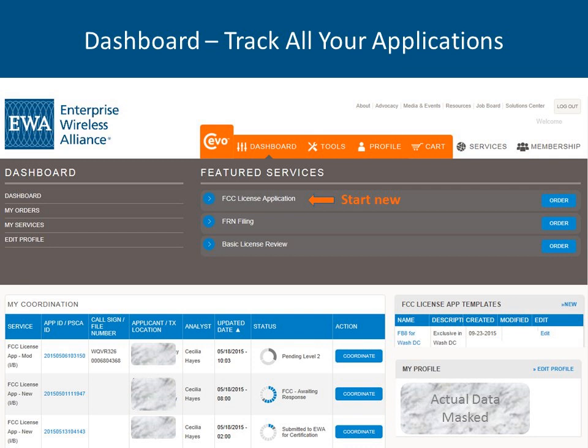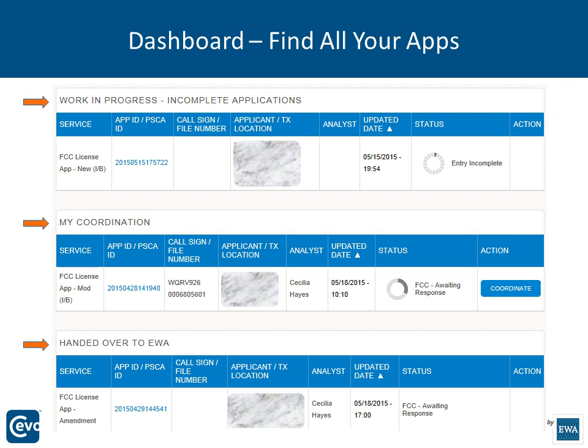Your dashboard will show your orders and services. You can edit your profile, generate a new application, create an FRN, and do a basic license review. Applications display the log number, call sign, file number, application name or location, your analyst, and status. You'll have work in progress, your coordinations, and a bucket to hand applications over to EWA. Within My Services, you can search by name or the last four digits of the application ID and apply to filter your data.